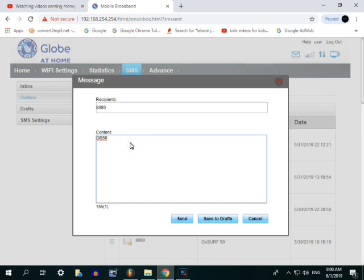Hindi mo naubos, malapit ka na ma-expired. Gusto mong extend, yan lang gagawin: GS50 extend. Yan ang keyword, tapos send sa 8080.